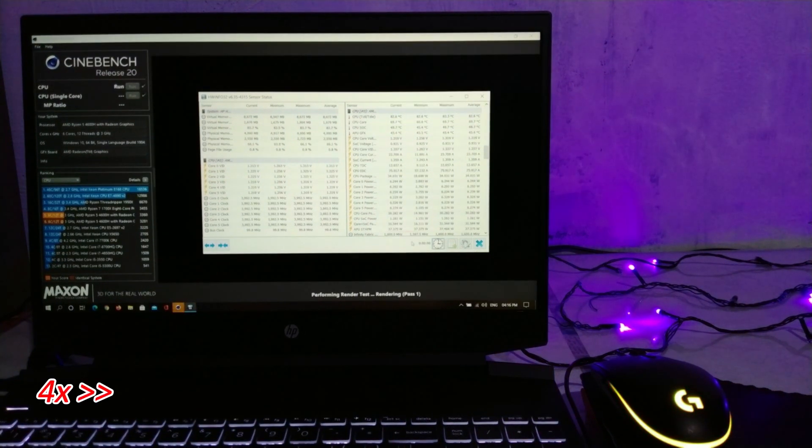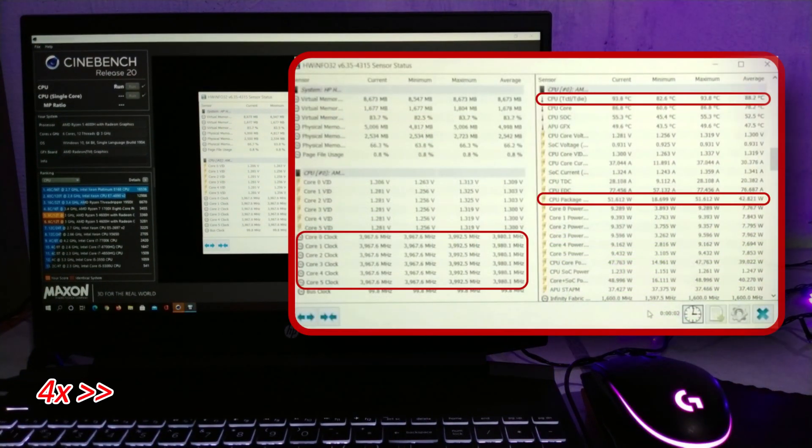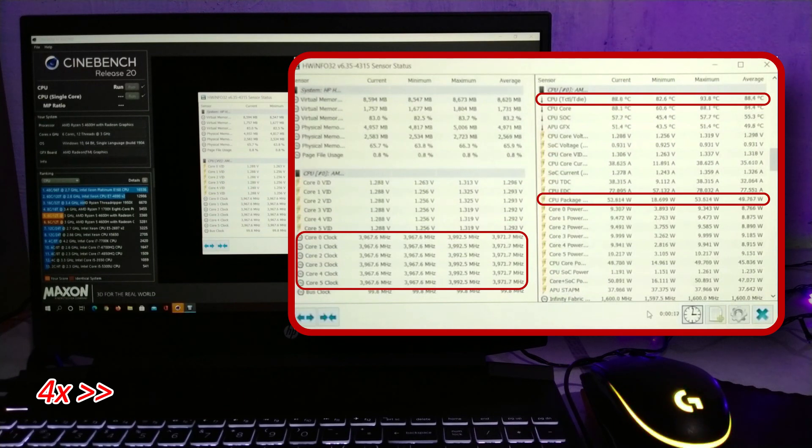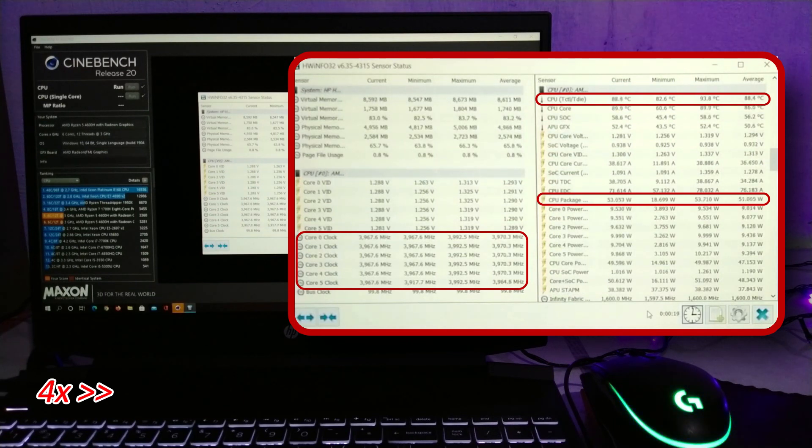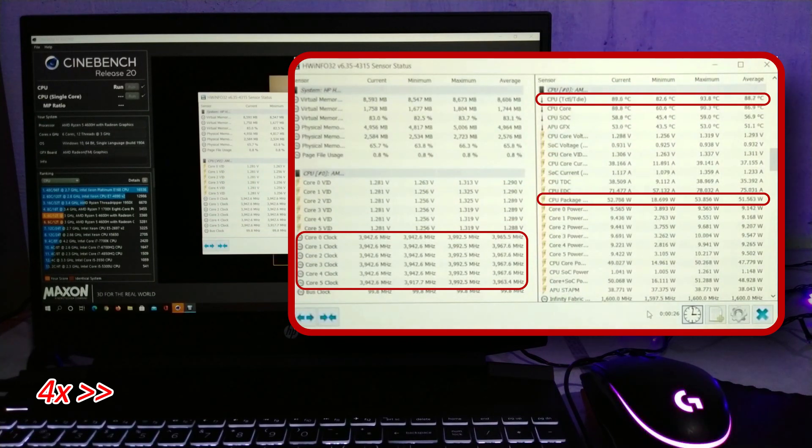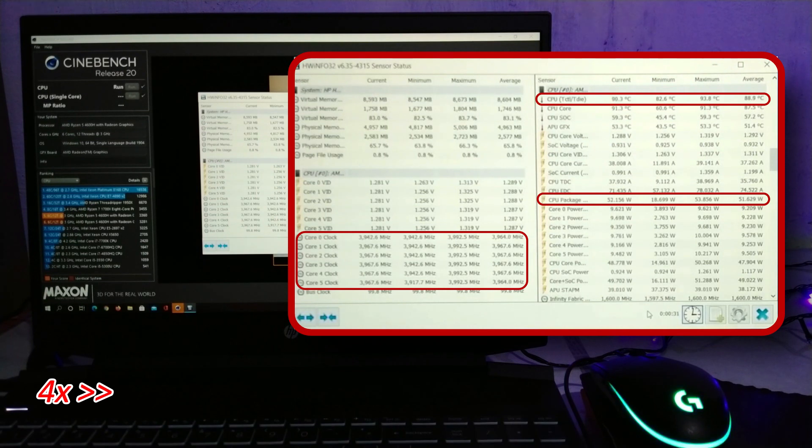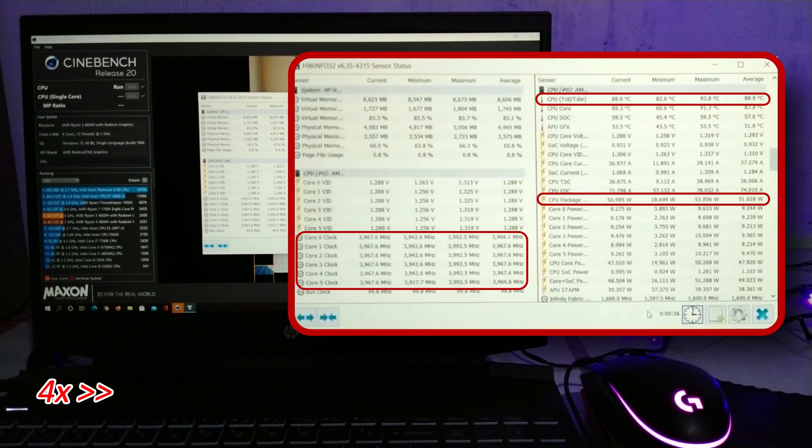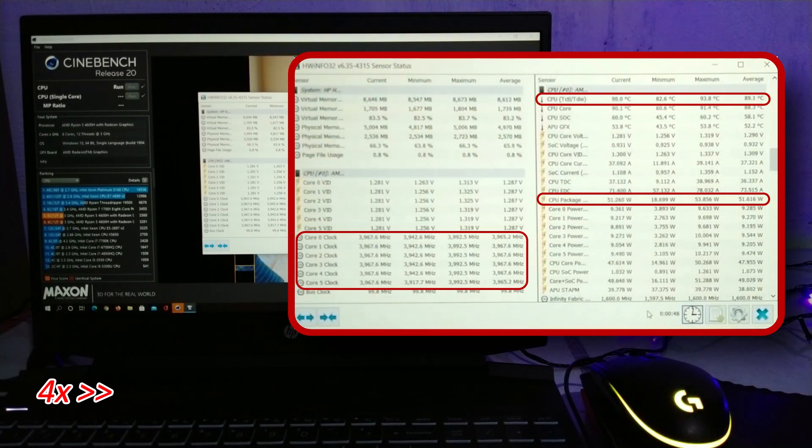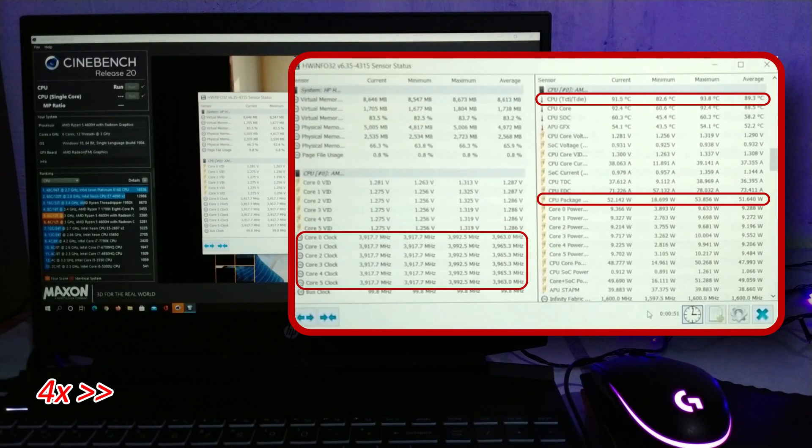I almost forgot to mention how this laptop actually maxes out the configurable TDP for the Ryzen 5 4600H at nearly 53W and I can often see it reaching 55W at the beginning of the test, which is quite incredible.